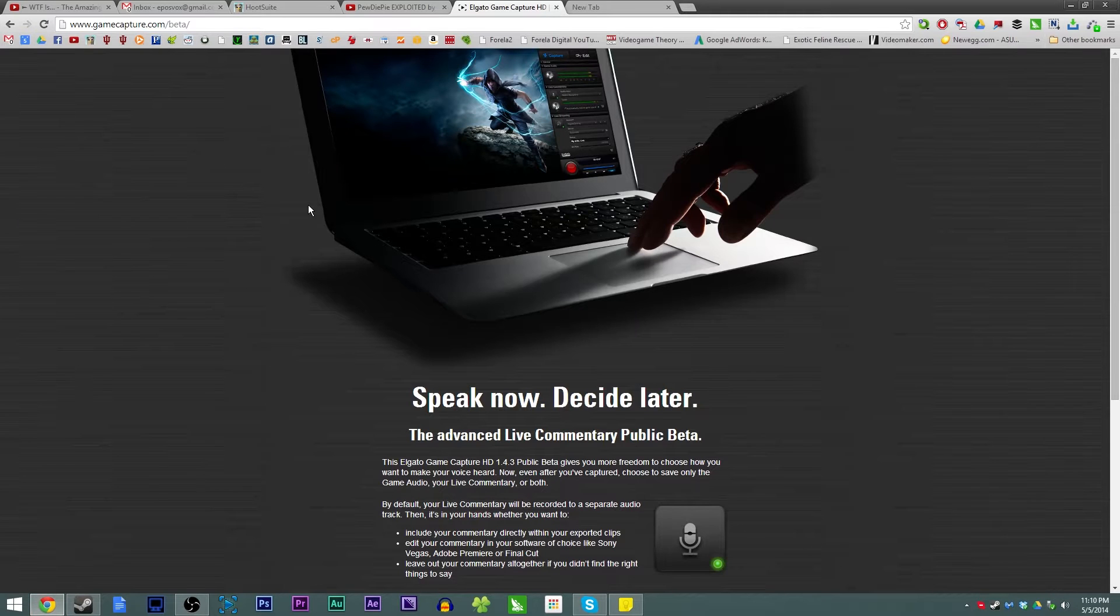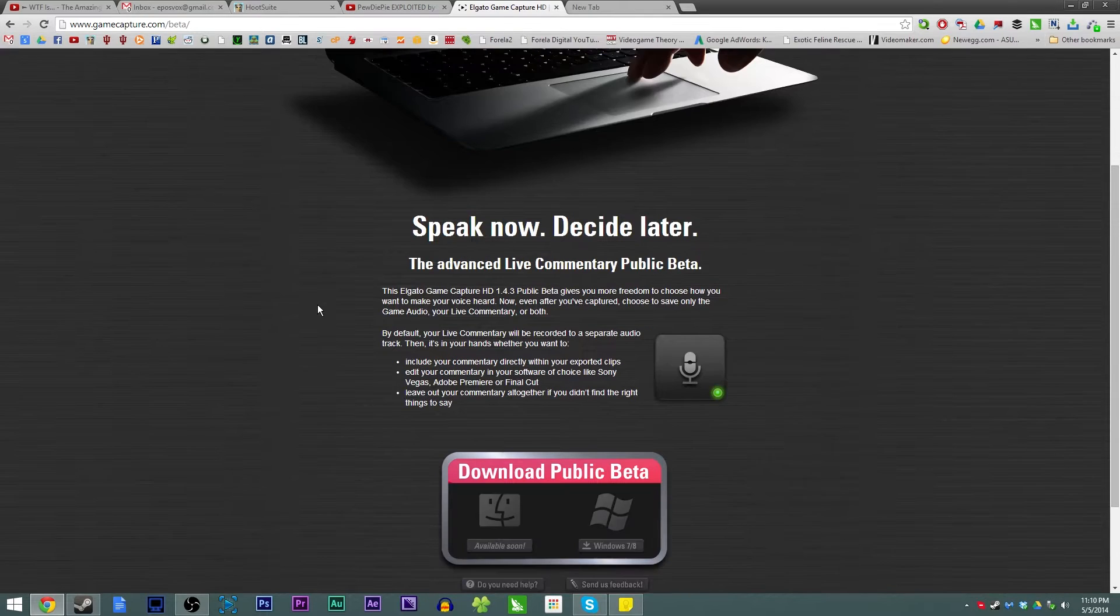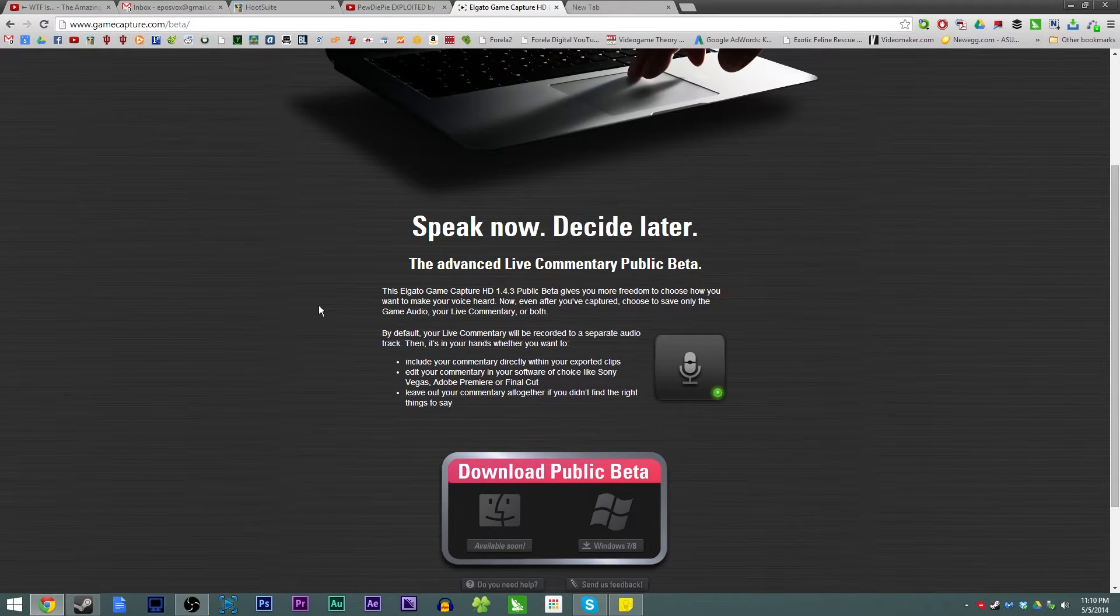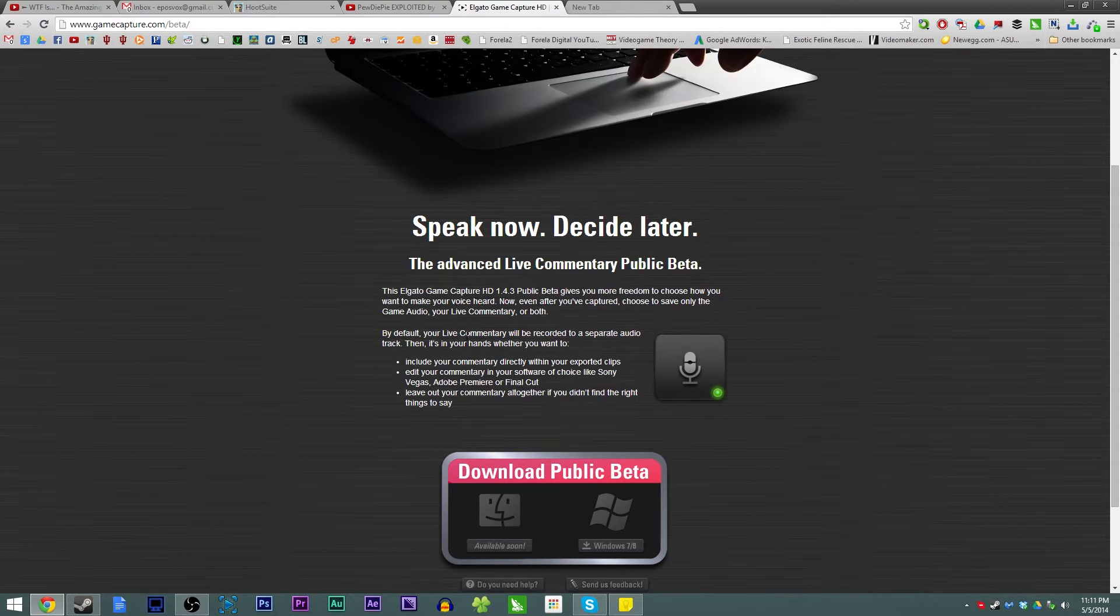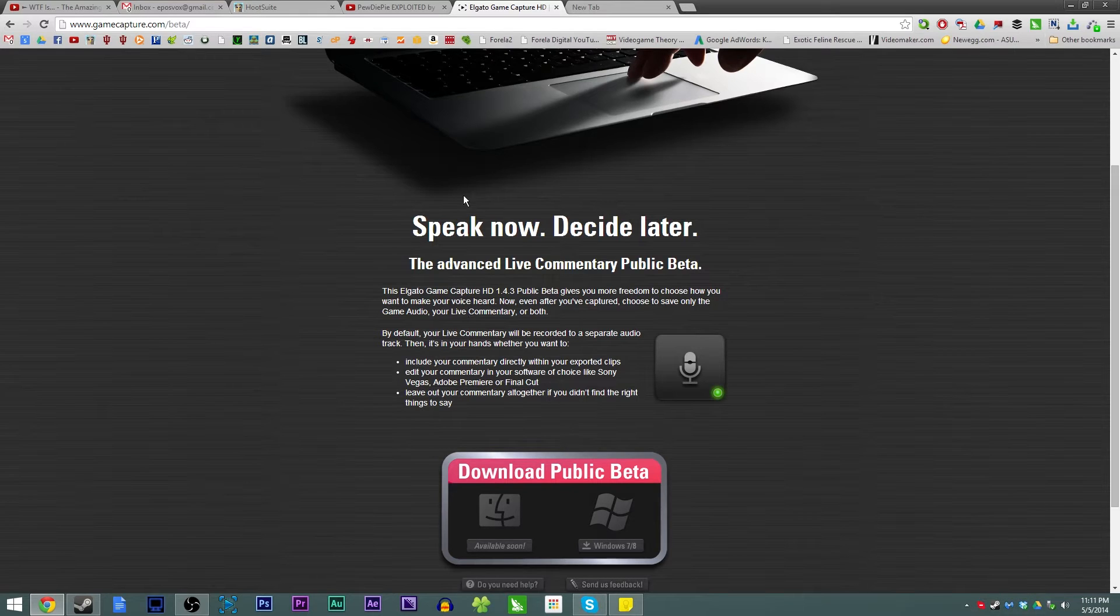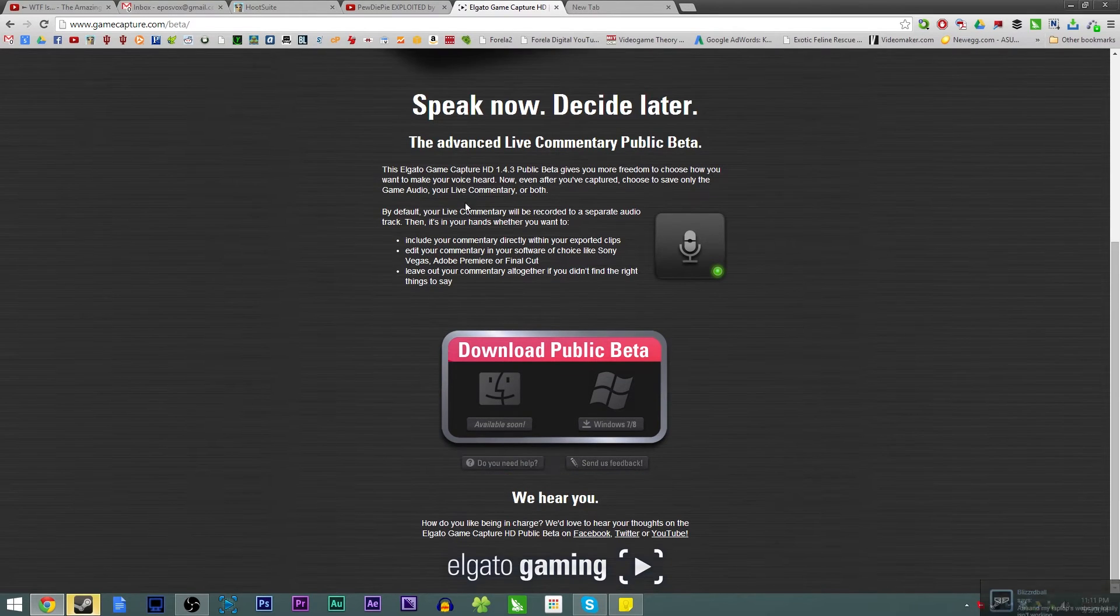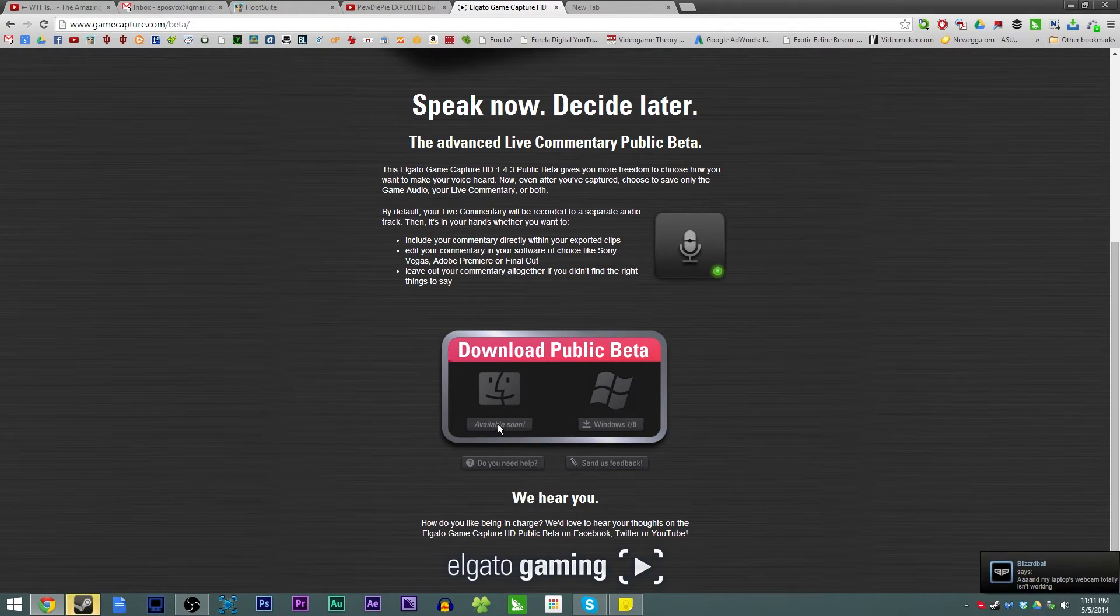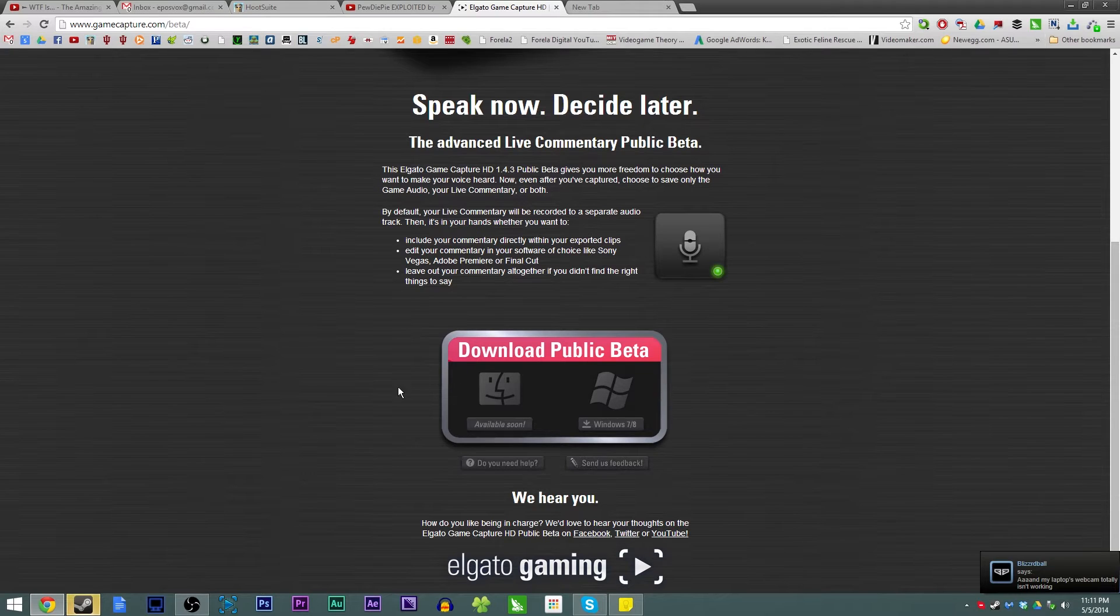Just recently, and actually just today as far as recording goes, they pushed out a beta update which enabled this feature. I've been begging them for this feature since it came out, talking to them on Twitter, talking to their engineers over email. And they finally pushed it out. It is a beta update, it is still in beta, and it is not even available for Mac at the moment.